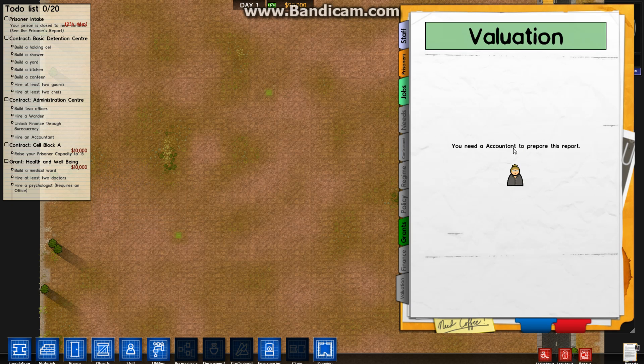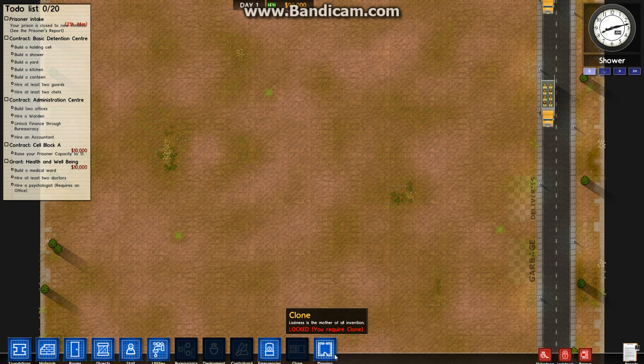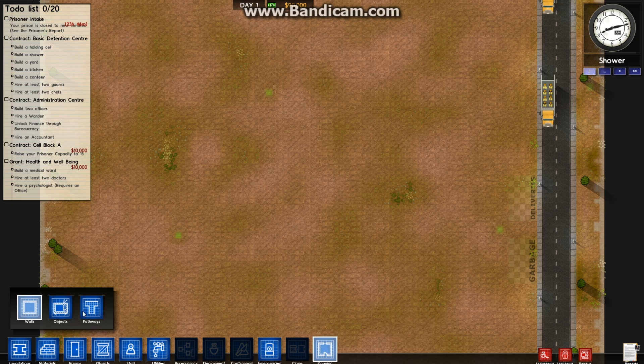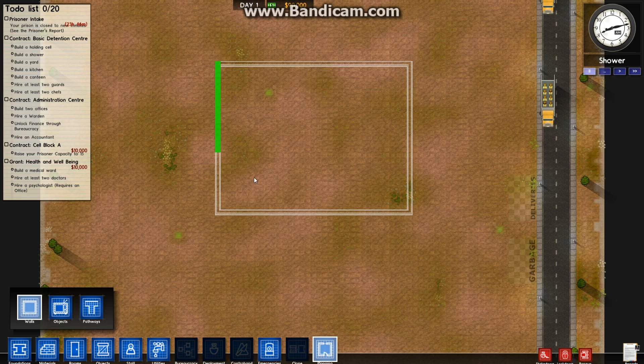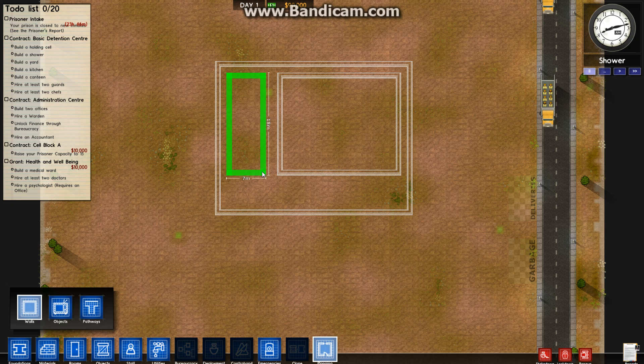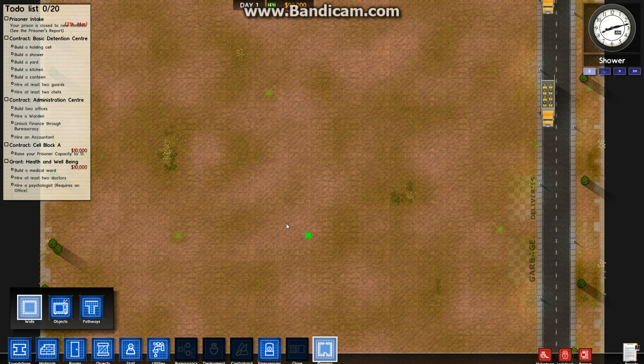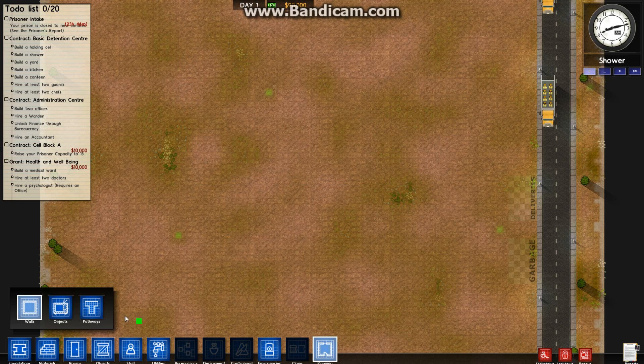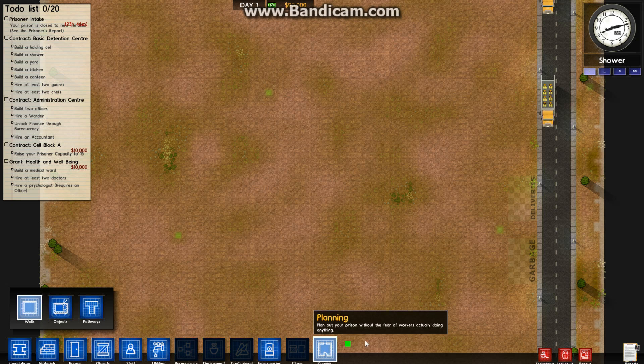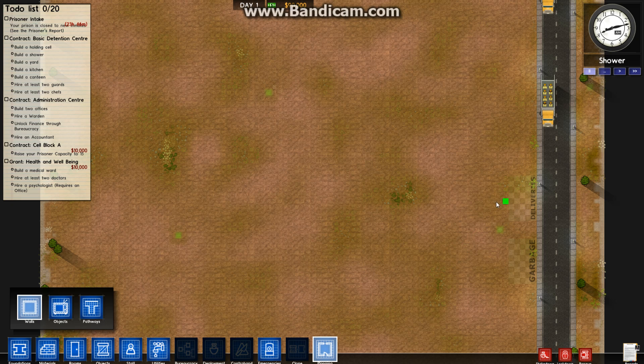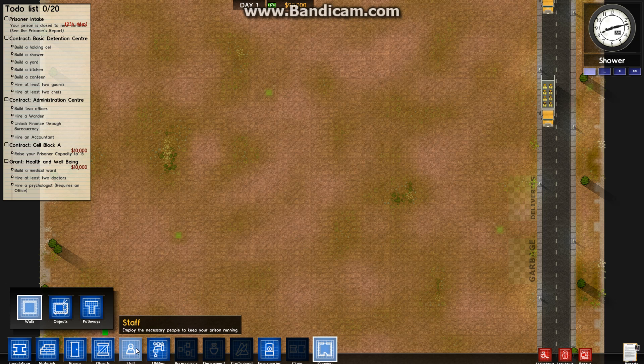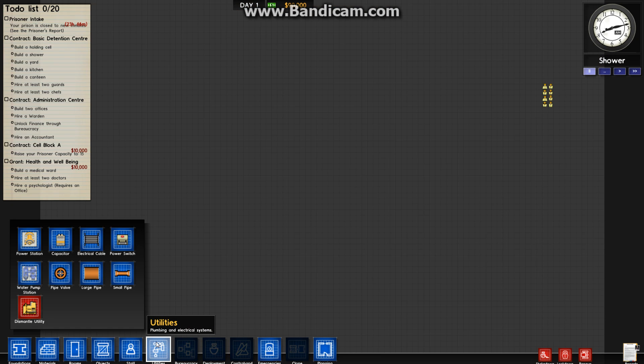Finance here, you need an accountant. Valuation is something different, you need your accountant for that. So let's close that down. Now, what you can do is go into planning. It gives you the option to draw walls up and say, I want this area to be my yard, this bit to be my toilets. Left click draws things. Right click deletes them. Objects, pathways, you can do all that. Personally, I just build. And the only thing to say about building, think about where your prison is. You're going to have fences all the way around here.